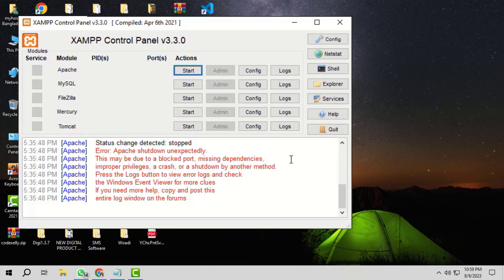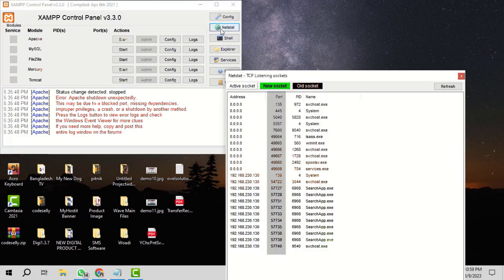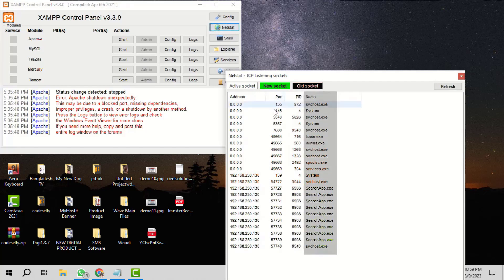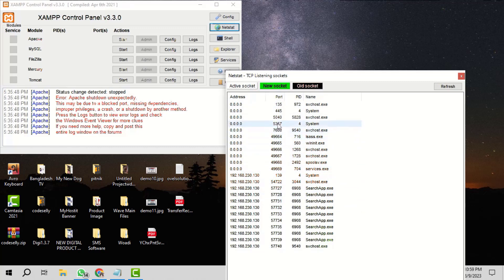One way to resolve it is to check which process is using those ports. We can find it by clicking on this NetStat button. It will display the port numbers, corresponding process IDs, and their process names. Search for those default port numbers and their corresponding process IDs, and make a note of them.